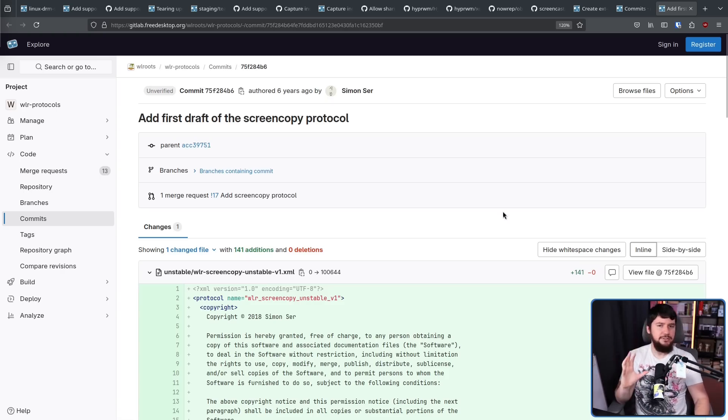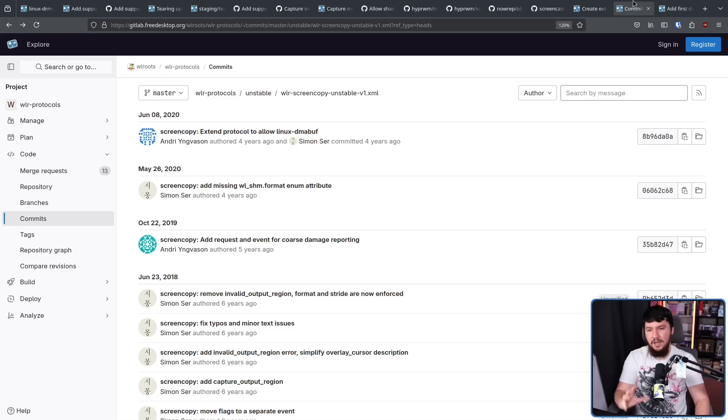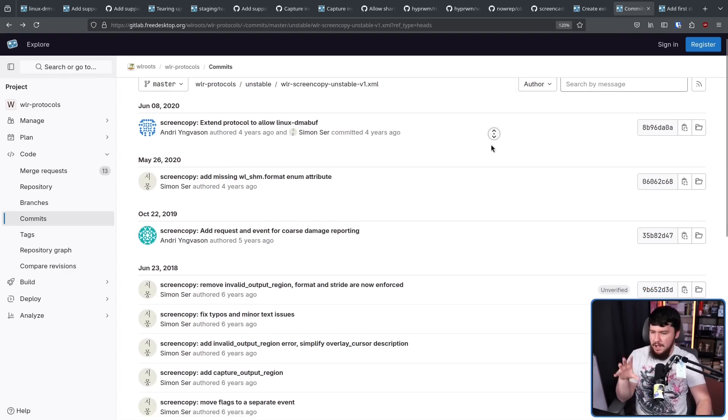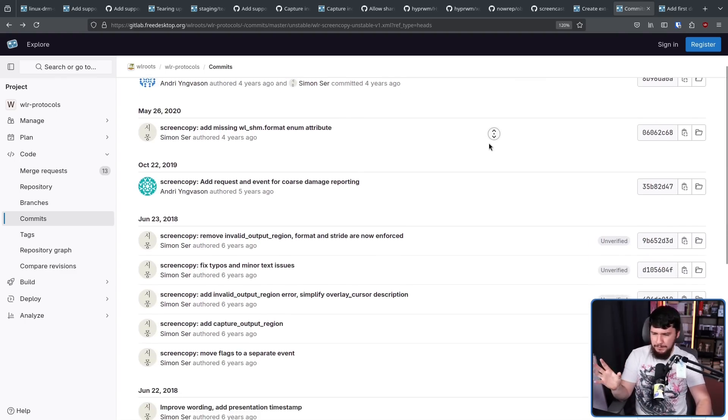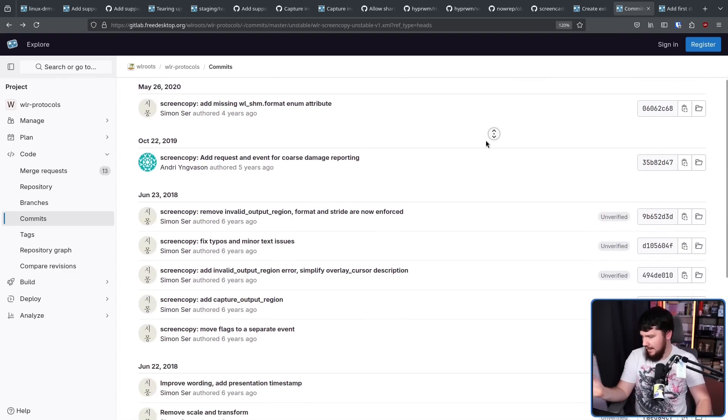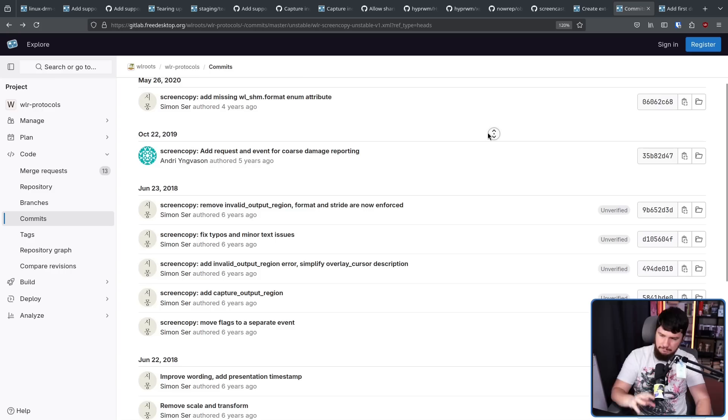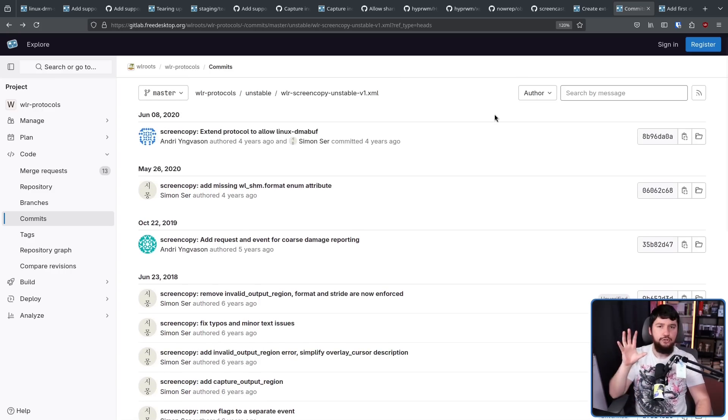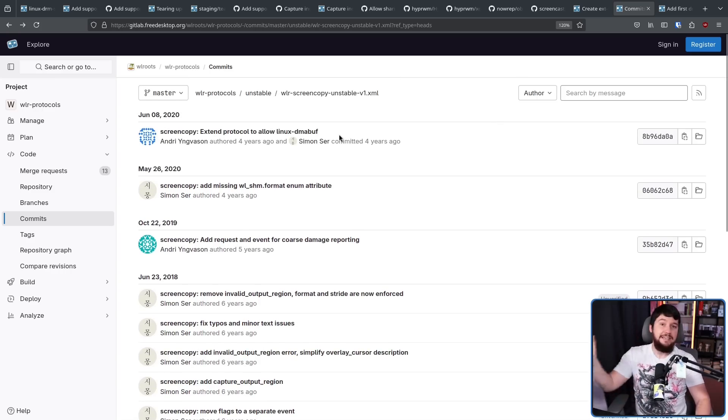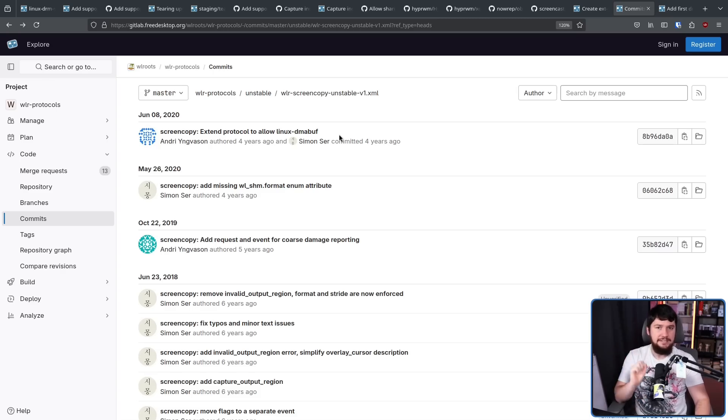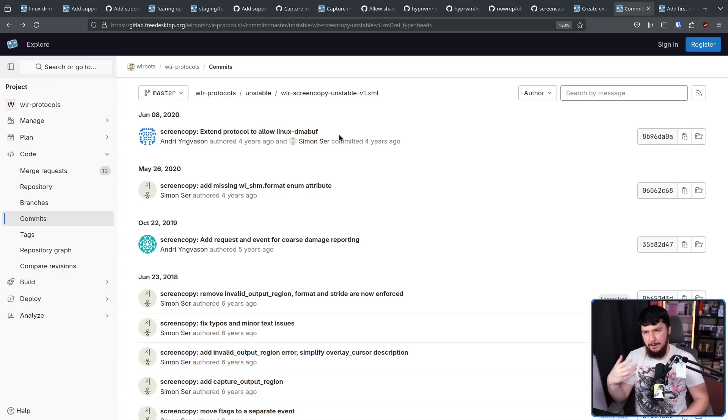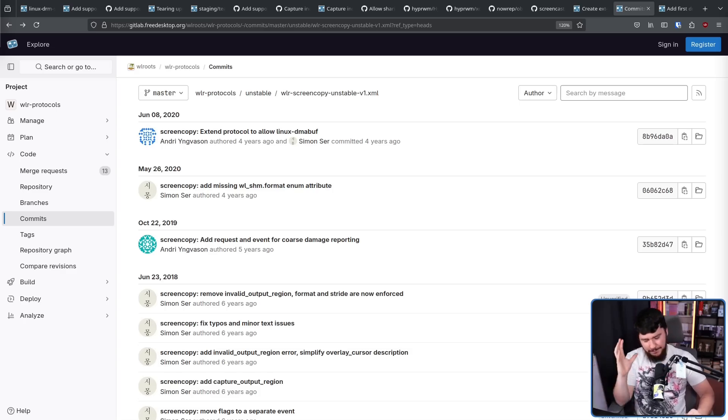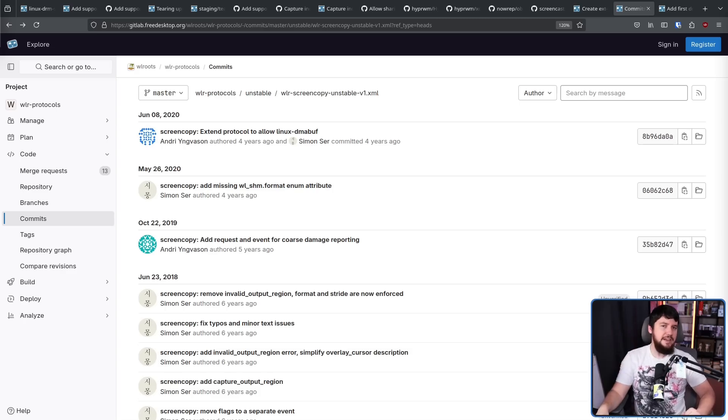But the protocol has not stayed static since 2018. Over the years, there have been a number of minor changes here and there, a lot of them being fixing typos and grammatical issues. But there have been some extensions to what the protocol actually does, like in 2020, allowing Linux DMA buff. Basically a way to share buffer access across multiple device drivers.